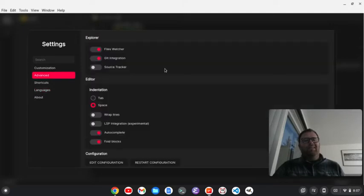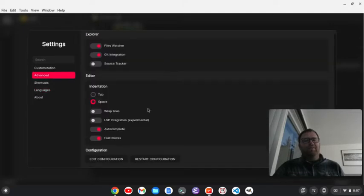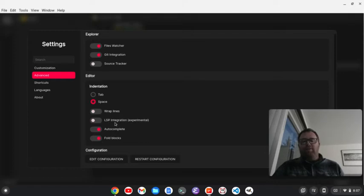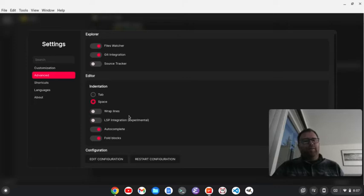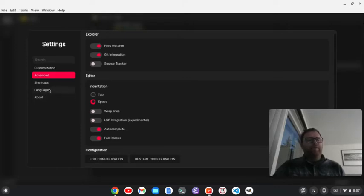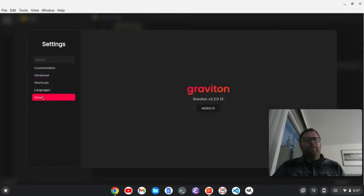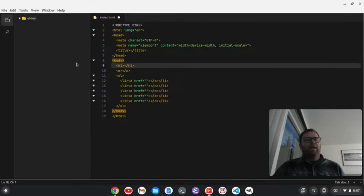We can take a look at some advanced functions here, like do we want to wrap lines? Do we want language server protocol integration? This is experimental in this text editor, and you can see a little bit about it. Go to the website here if we want. I'm going to click outside of that to get back to the file.